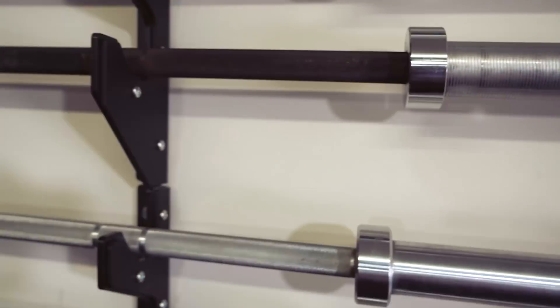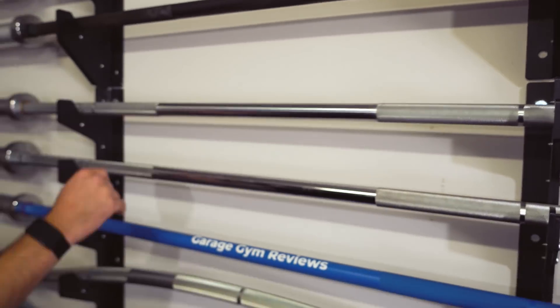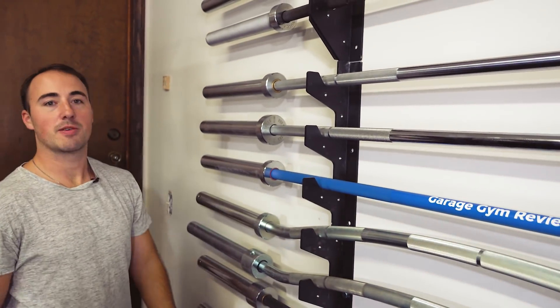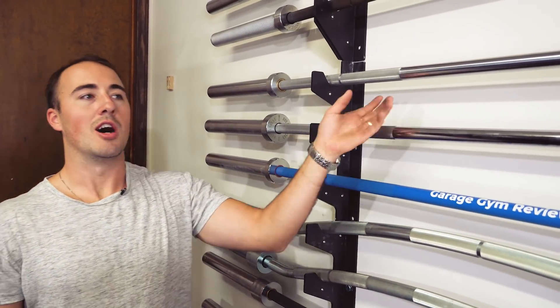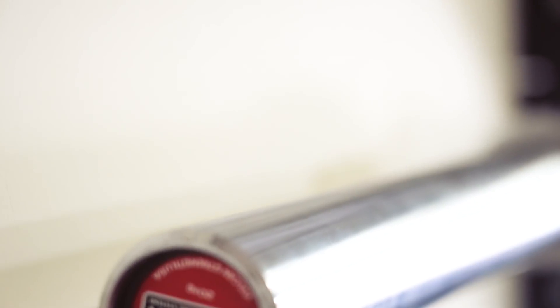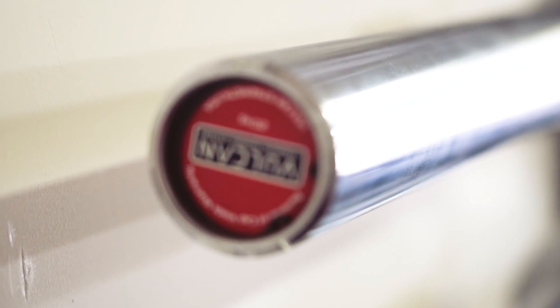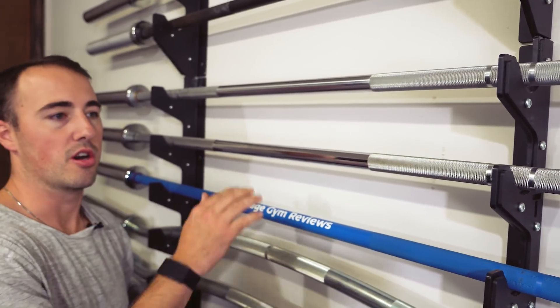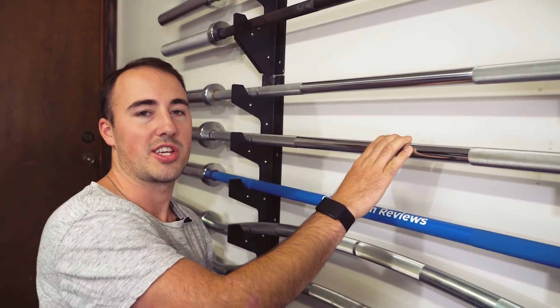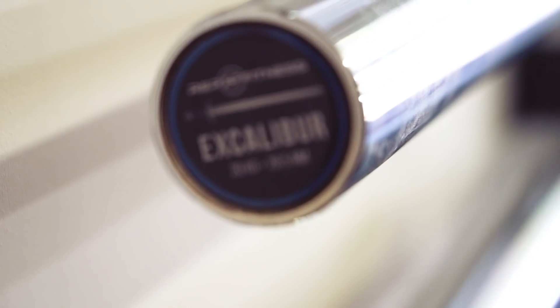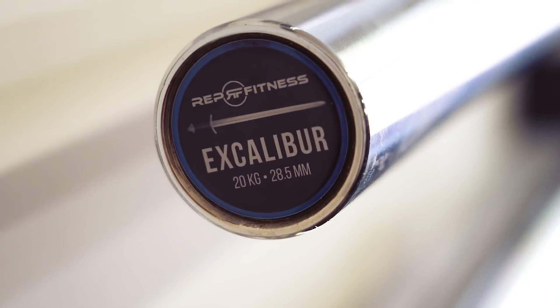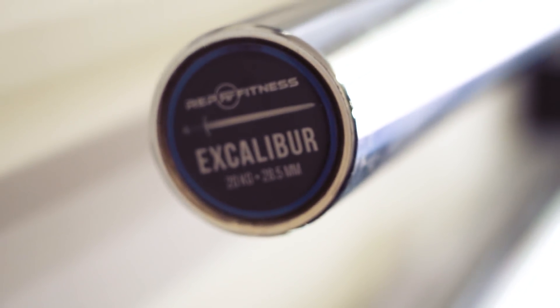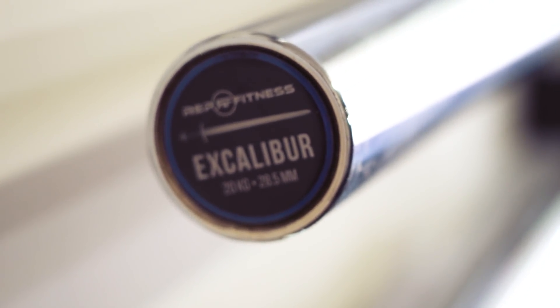Next bar is the Vulcan basic bar, another Vulcan bar. This one's similar to the American Barbell bar, not much to say about it. It's just kind of a beater bar here. Rep Fitness Excalibur bar - I know they're updating this. It's a good bar, not a great bar, a good bar.